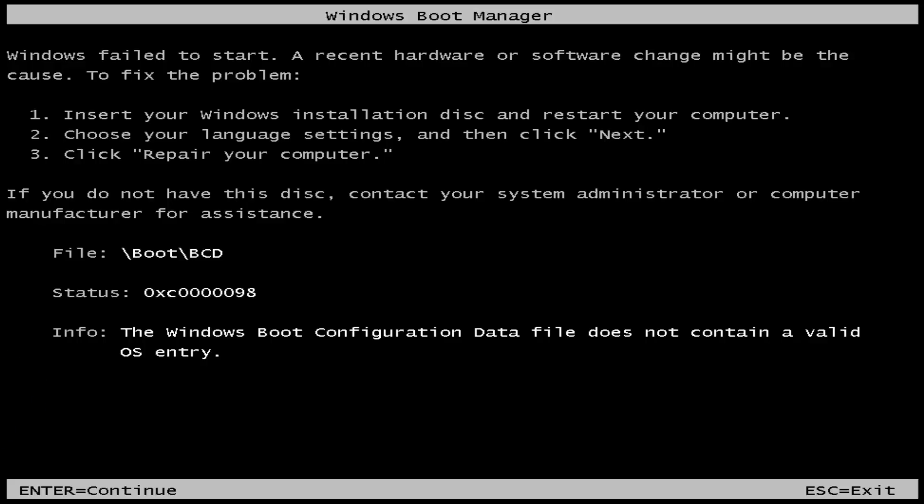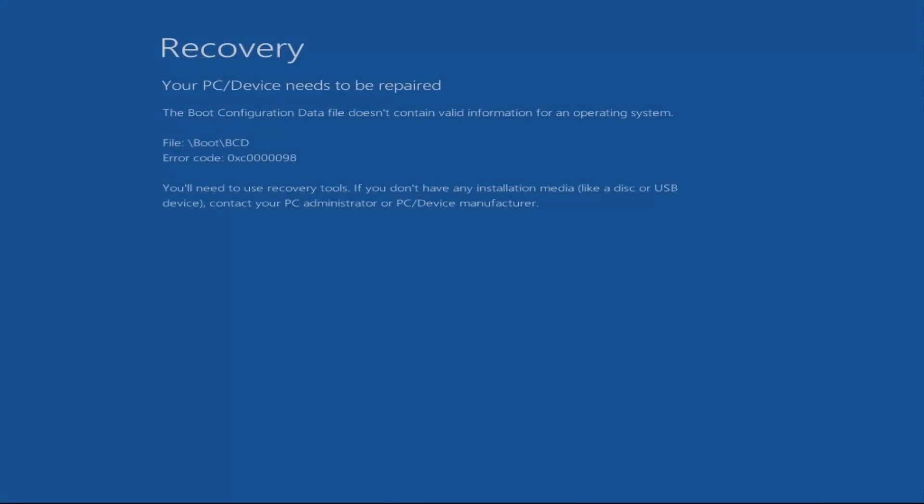We're going to be taking a look at a fix for this on Windows 7 and Windows 10, but it does affect any version of Windows whether it be XP, Vista, 8, 10, or Windows 7. It doesn't really matter what version you're running. This is a pretty common error message and I'll show you how to fix it.